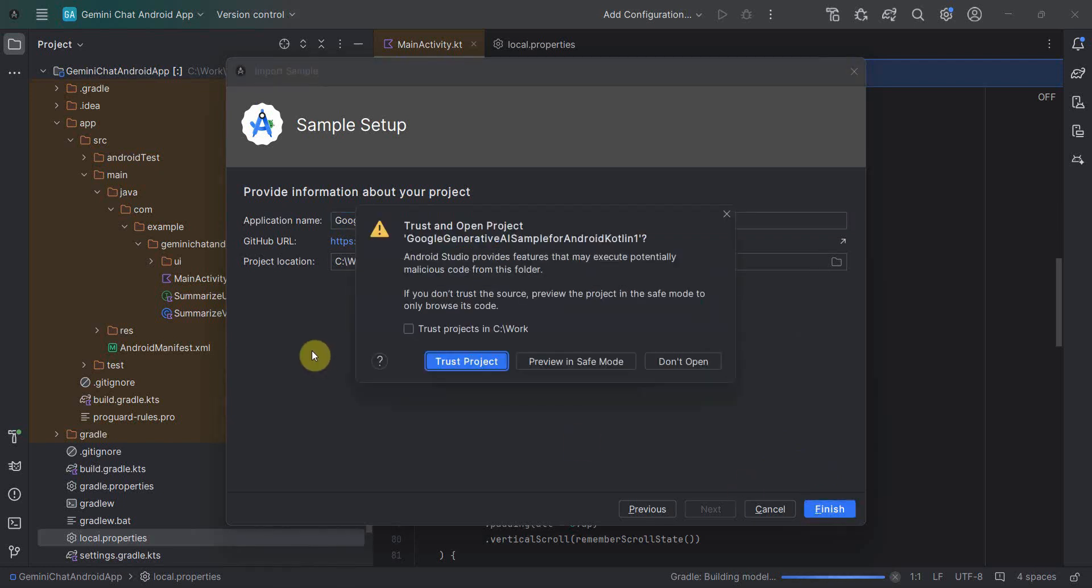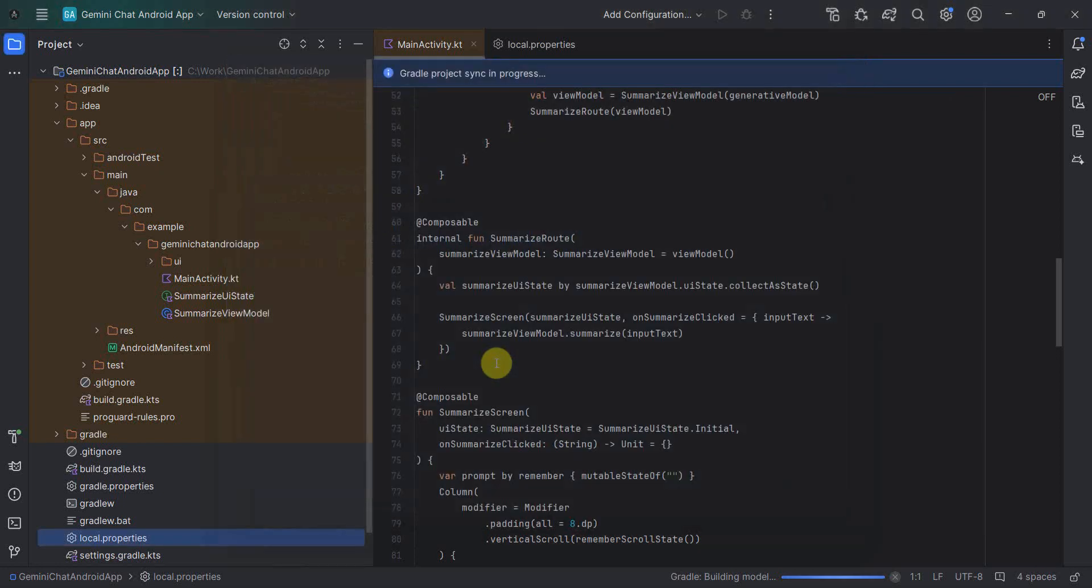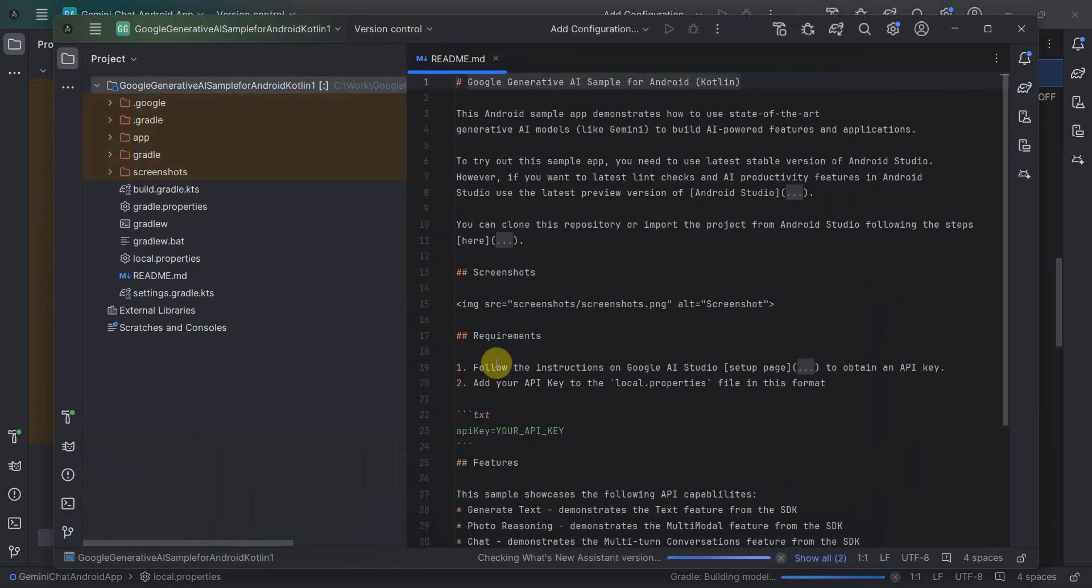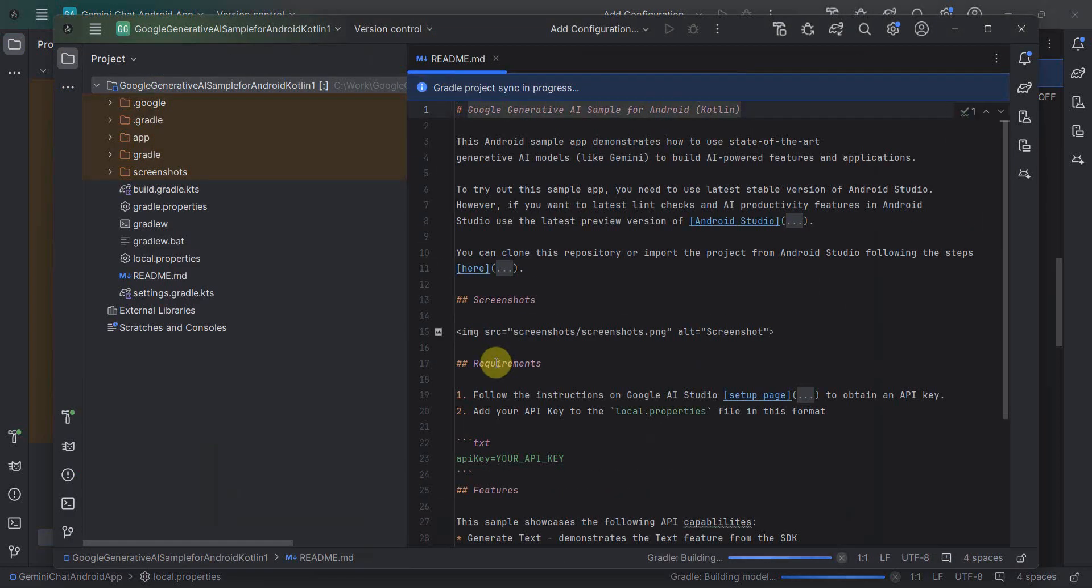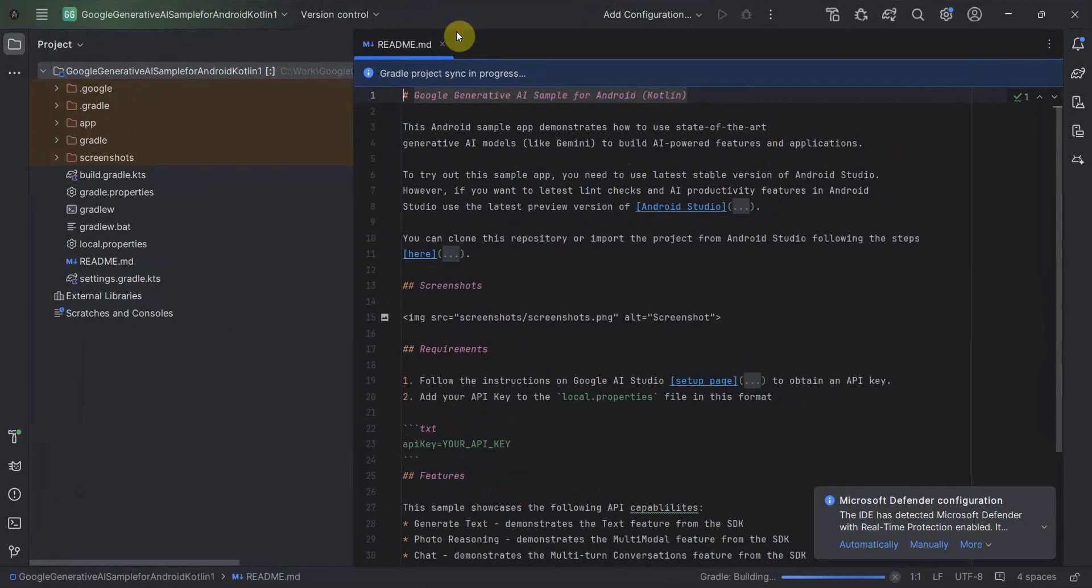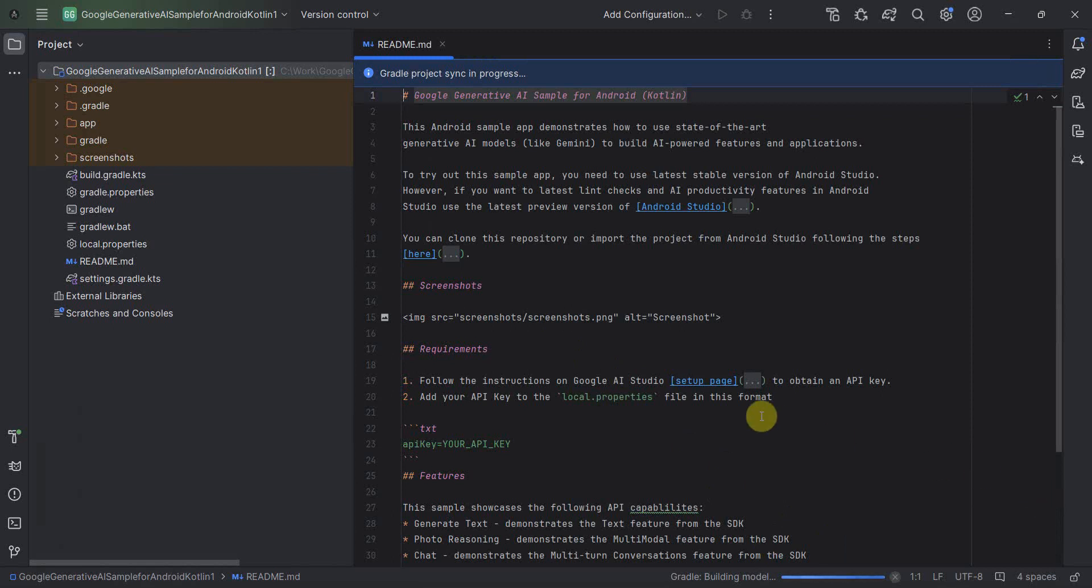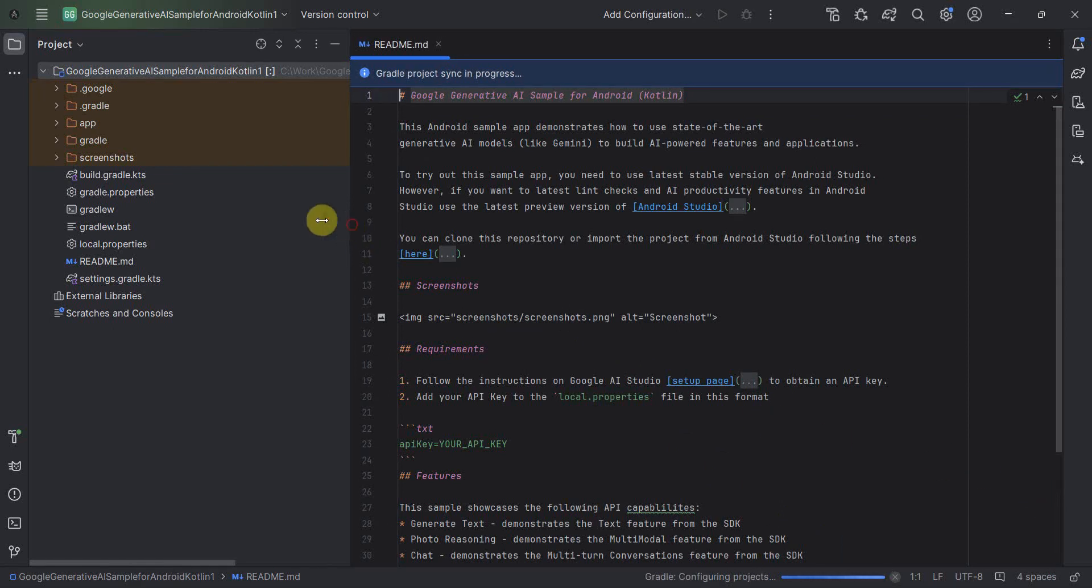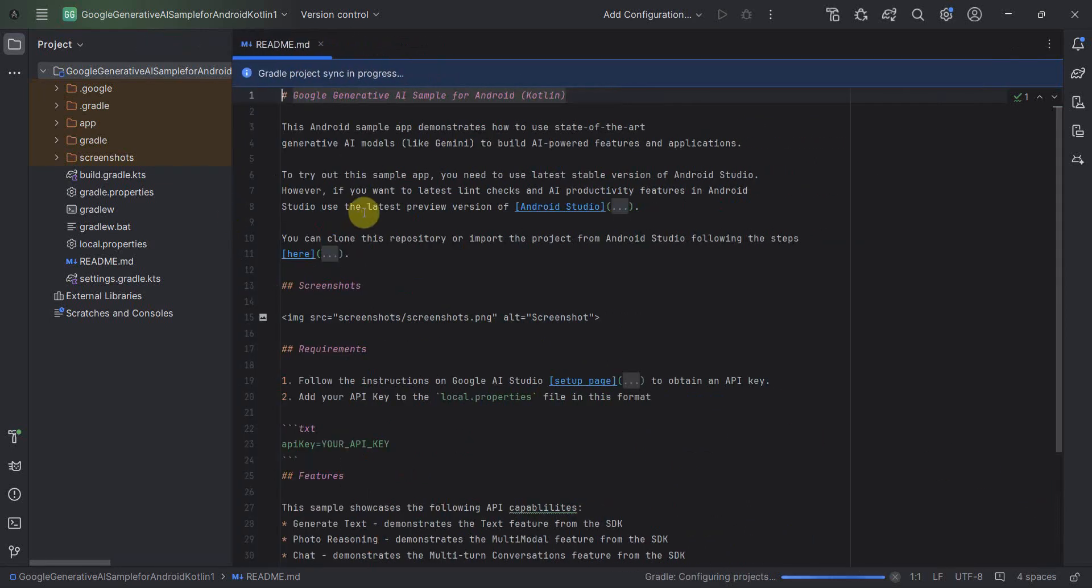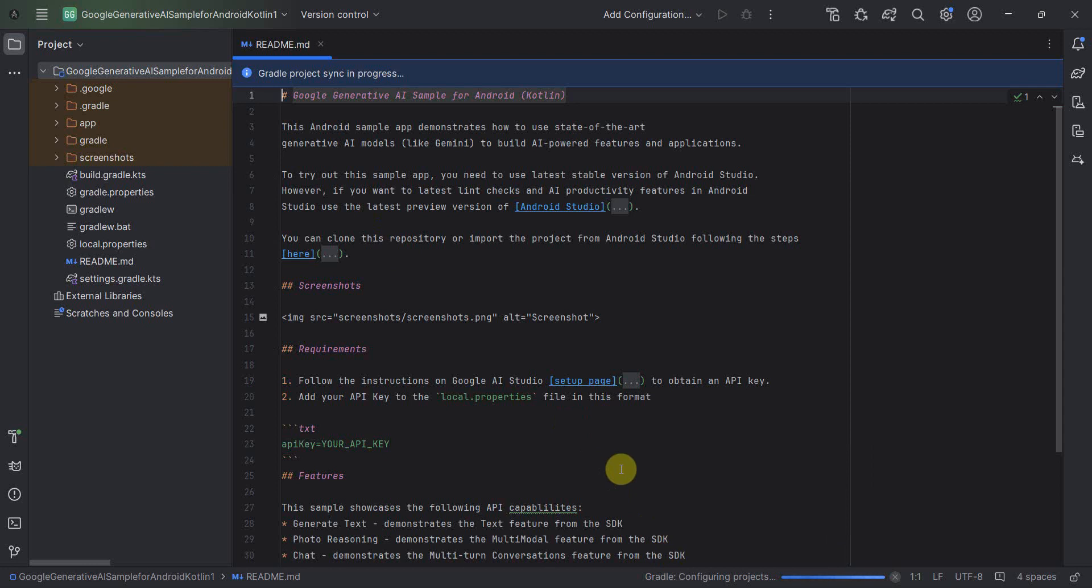It may again take a while and ask you whether this is a trusted source and all. So I will trust it because it's from Android. So this will again take a while to create this particular project. It's downloading. I think I can close this for the time being.